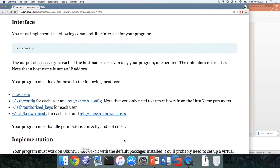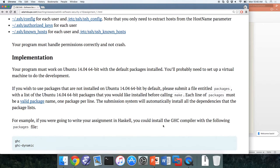The submission system isn't set up yet, but hopefully by Wednesday it will be. You'll be able to submit and get feedback about which test cases you're passing and not passing, and you'll know right away exactly what your grade is.